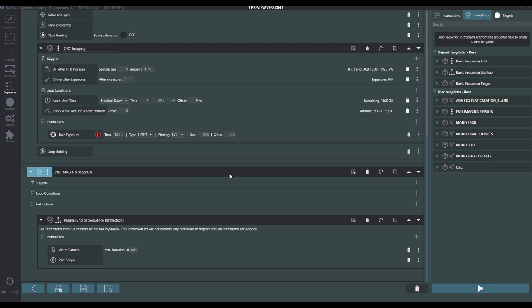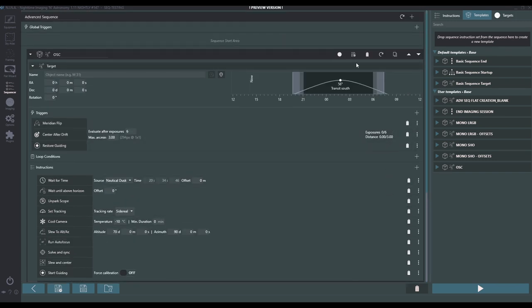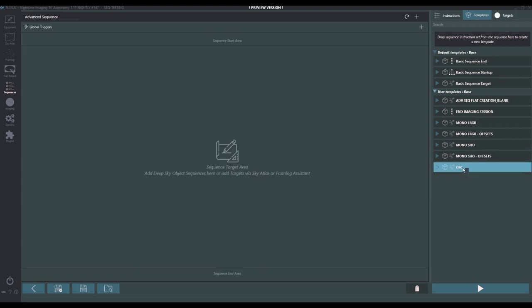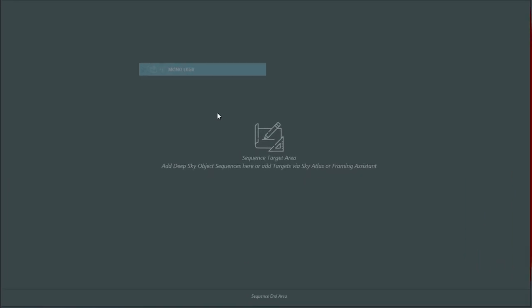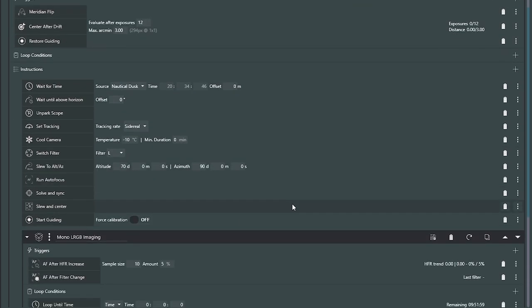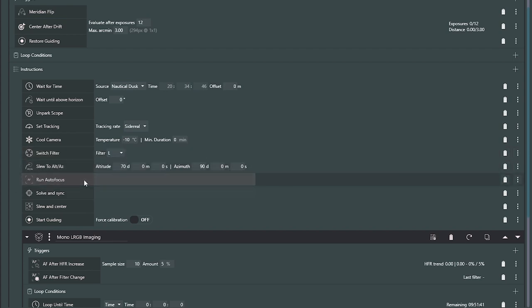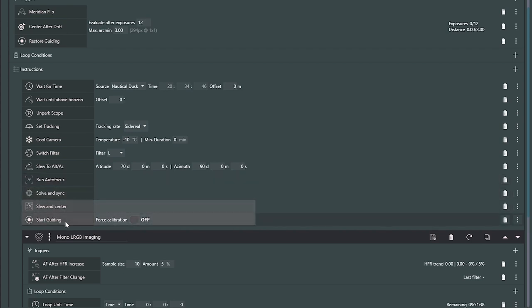Now we're going to go through the others much more quickly because we can benefit from everything we just learned — they're all going to be very similar. Let's delete this and go to mono LRGB. In this particular sequence, it looks pretty much the same at the top. Manipulate as necessary for center after drift and what you find necessary. We're going to wait for a certain time, wait until the horizon, unpark, set the tracking, cool the camera. Now notice — because this is a mono camera with filters — I'm going to switch the filter. I'll force my system to make sure I'm on the luminance filter, slew to my autofocus spot, solve and sync, slew and center, and start guiding. Just like one-shot color.